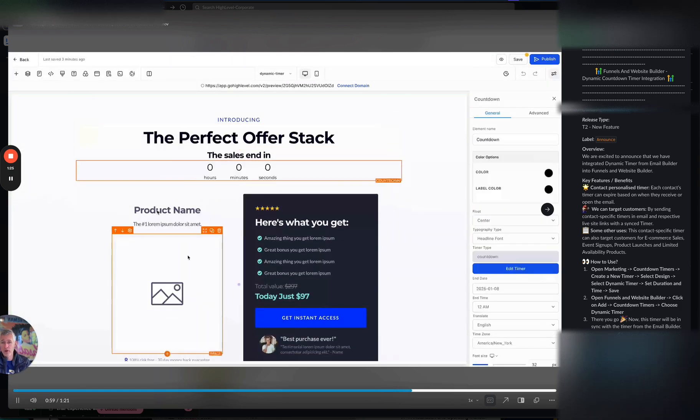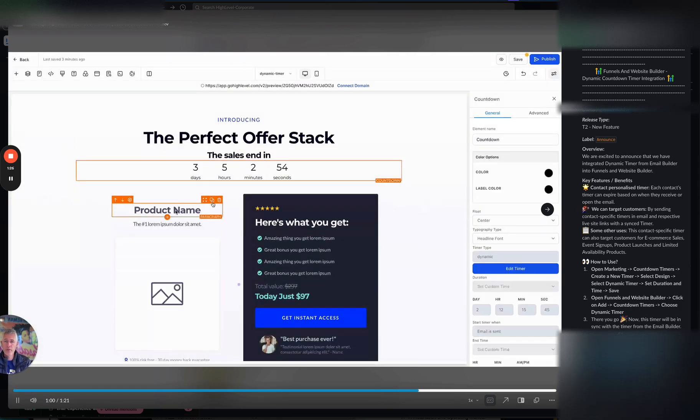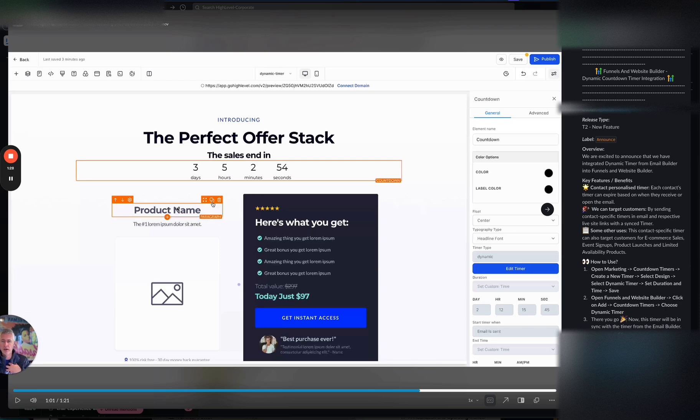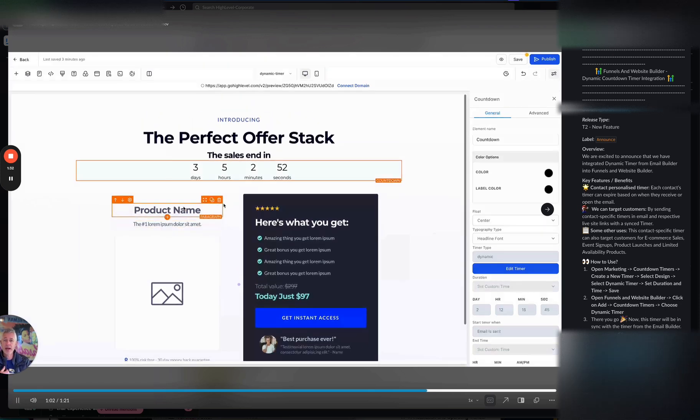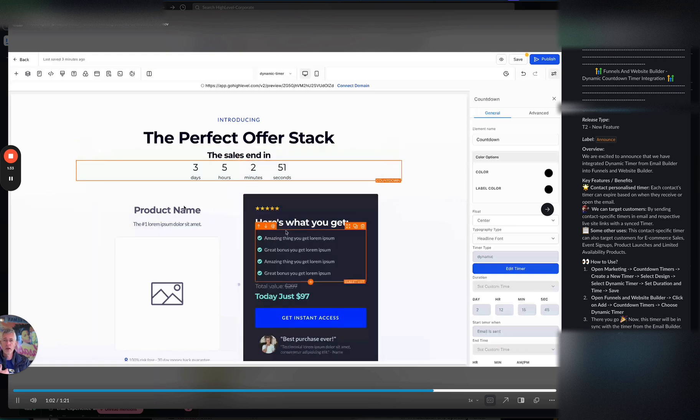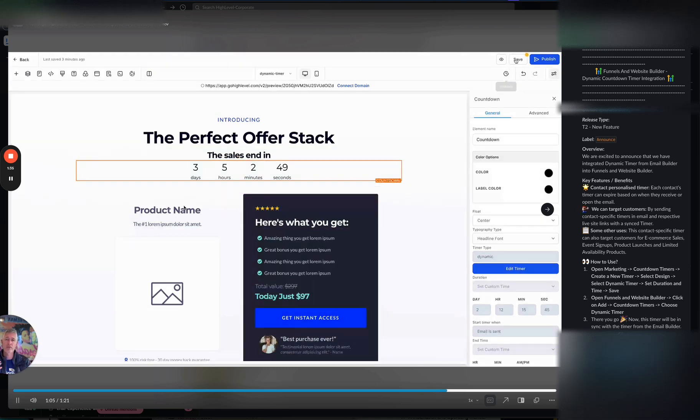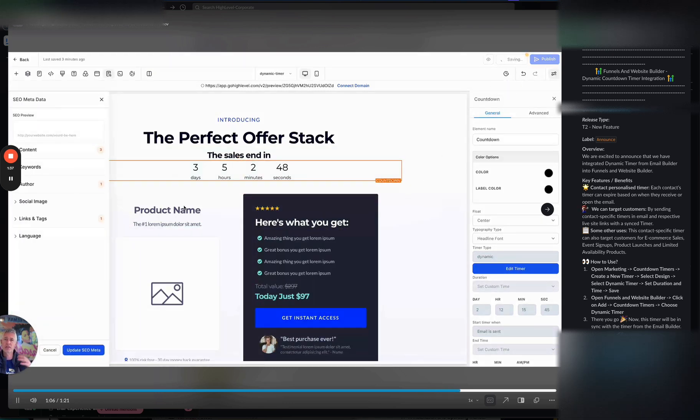So we're going to drag and drop this out on the funnel. And what that means is when I, Sean, come and land on this funnel, it's actually going to know who I am. And it's going to show me my timer relative to the actual countdown for me versus somebody else is going to see their specific countdown for them.